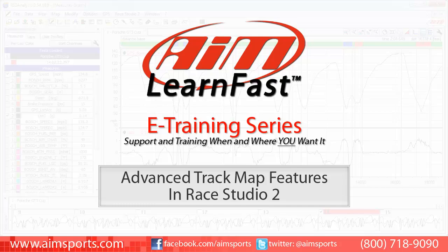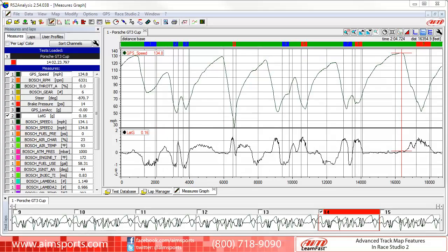Welcome to the AIM LearnFast e-Training series presented by AIM Sports, providing support and training of your AIM Sports products when and where you want it. This AIM Sports LearnFast training module is Advanced Track Map Features in Ray Studio 2.